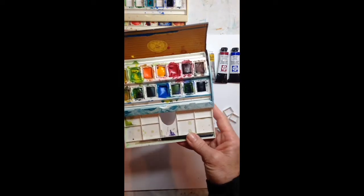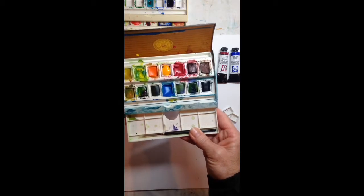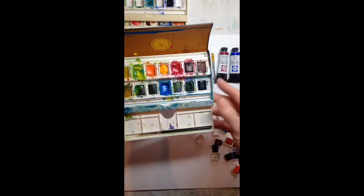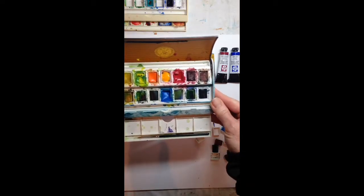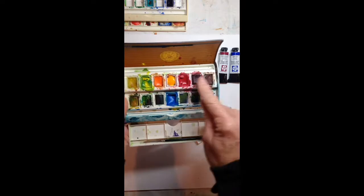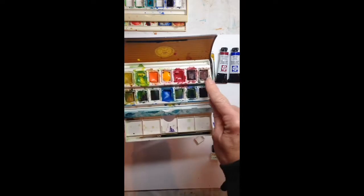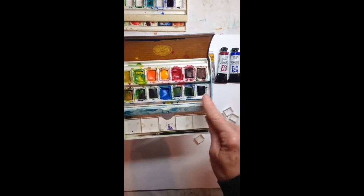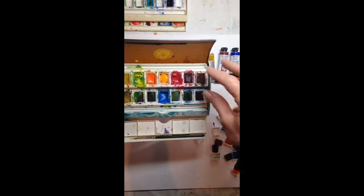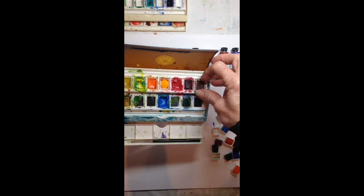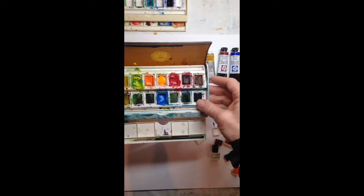It has a mixing tray in the bottom, a little paintbrush here, and what's nice about this palette is it's filled with half pans. There's many different types of these palettes that are filled with half pans.